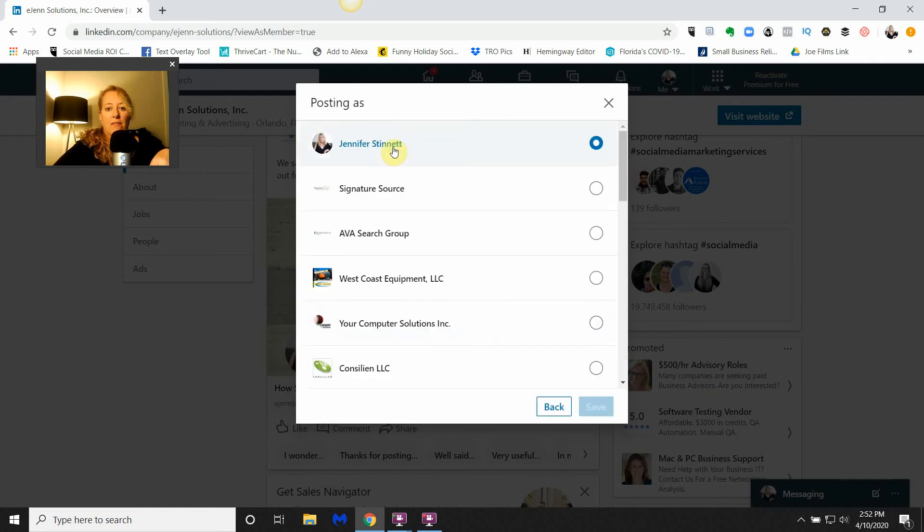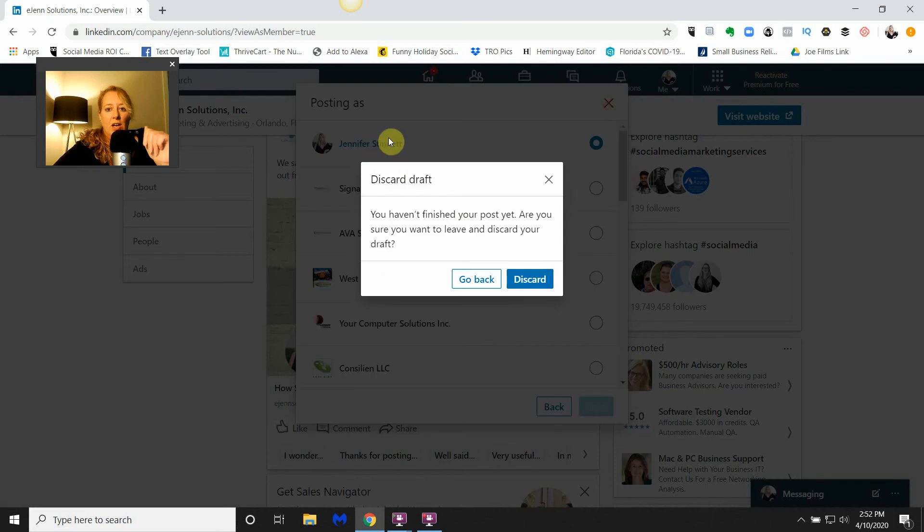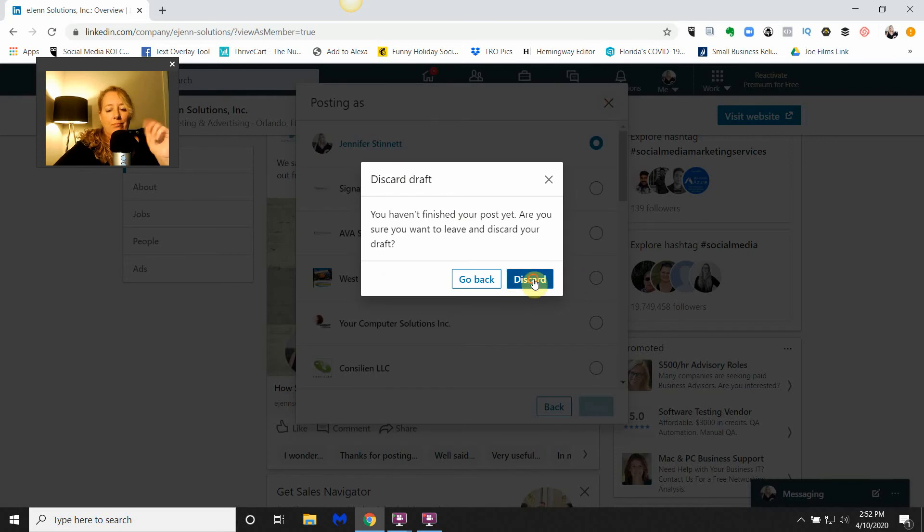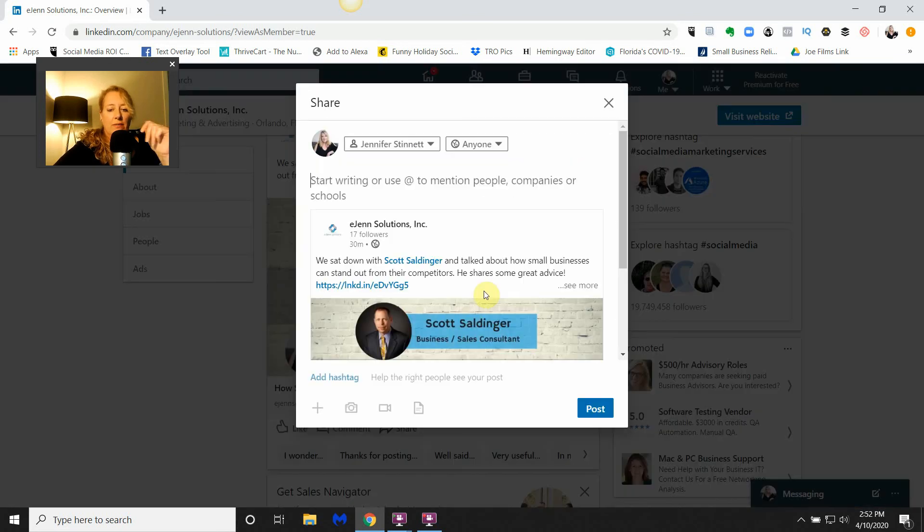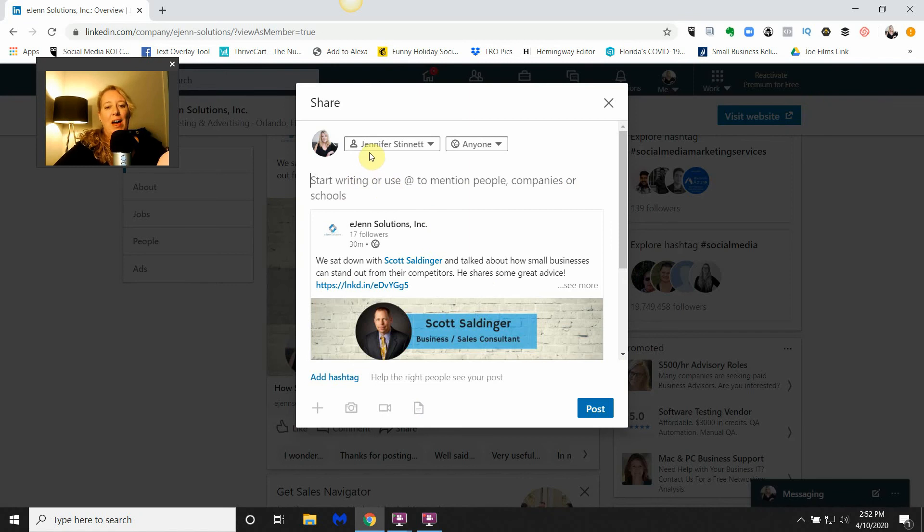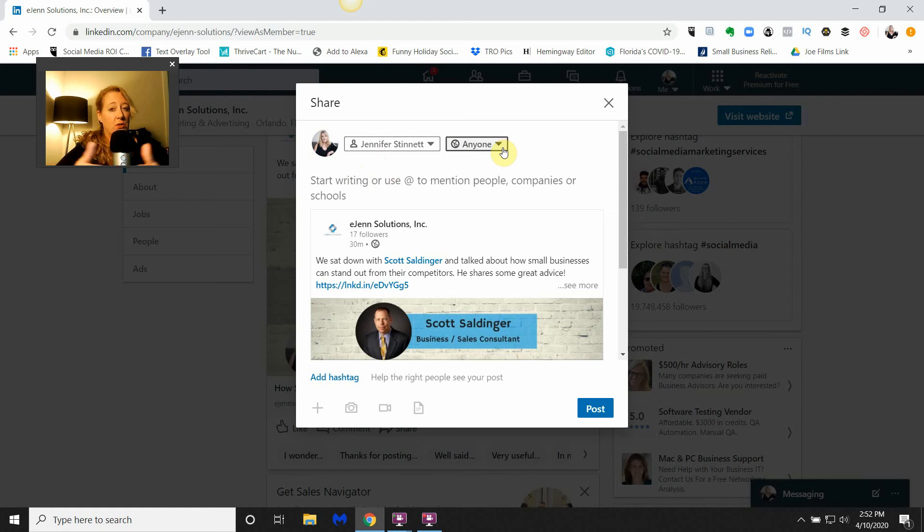It will automatically set it up. If you want to put it to another page, that's where you do that. You have the option here to keep it just to your connections; you don't have to put it out as public so everybody knows. You can do that.